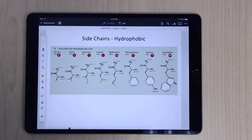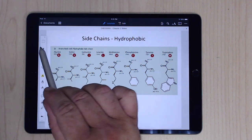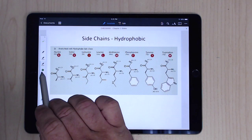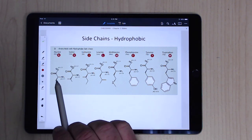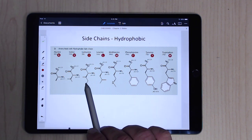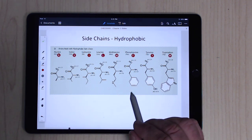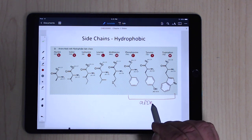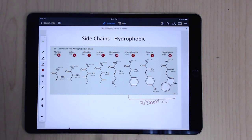The side chains themselves have different classifications depending on their overall properties. The first group is the hydrophobic ones — alanine just has a CH3 methyl group, valine has an isopropyl group, leucine has an isobutyl group, and so on. Some of these are aromatic because they have benzene rings, as well as larger aromatic groups.